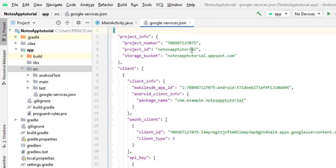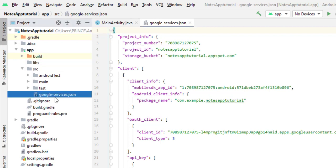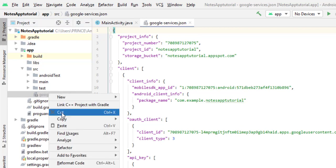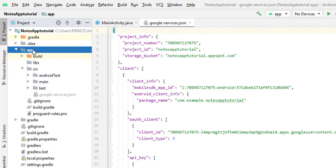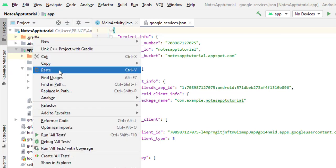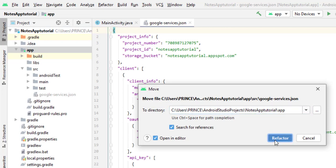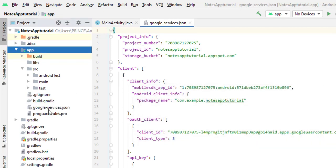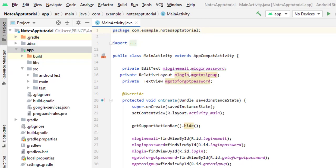I made a small mistake — I should not have pasted the file inside src; it needs to go inside the app folder. So I click on the file, press Ctrl+X to cut it, then navigate to the app folder, right-click, paste it there, and click Refactor. Now the file is pasted correctly inside the app folder, and our project is successfully connected with Firebase.